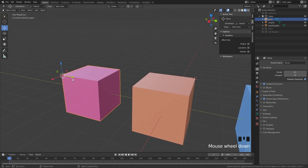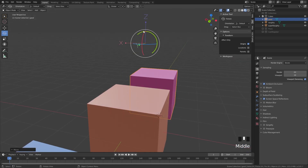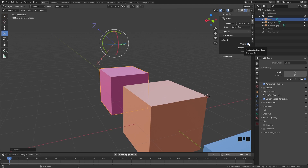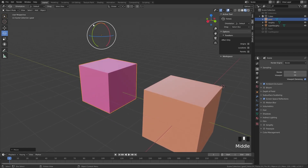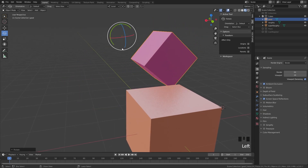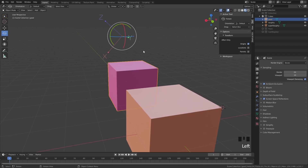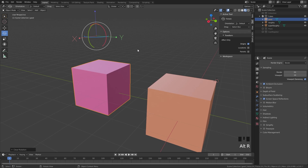Be aware that when moving the origin point in this mode, you can also rotate and scale it. If you rotate the origin and then switch to local view, you'll see the rotation propagates through — this becomes the local axis of the object. So be careful with rotation unless you intentionally want to change the object's local axis. To reset the rotation, use Alt+R, the same way you reset rotation generally in Blender.